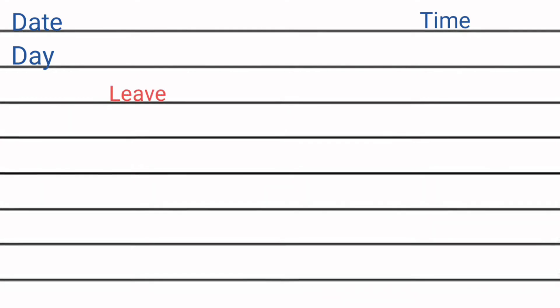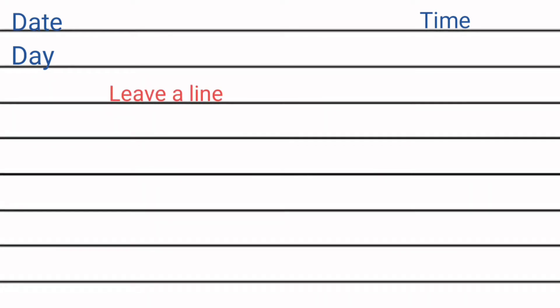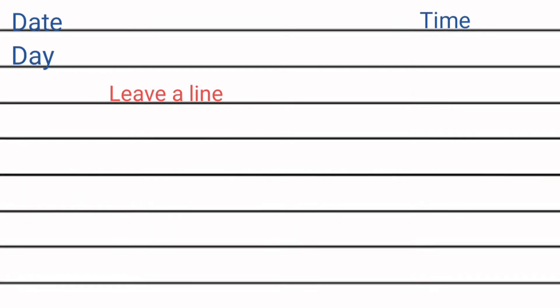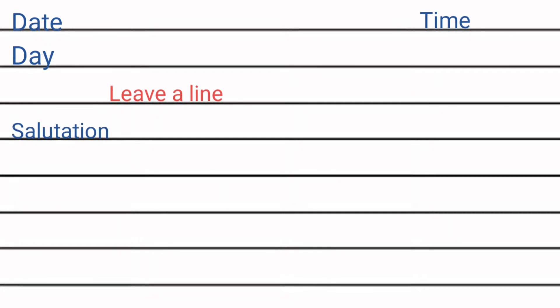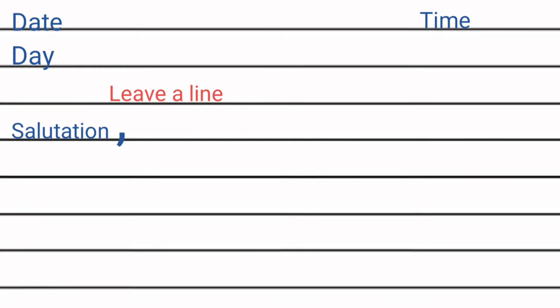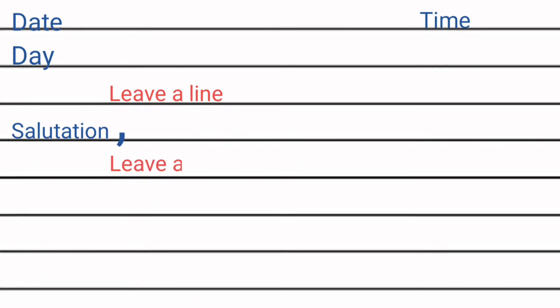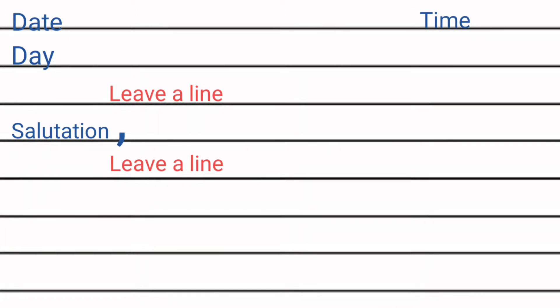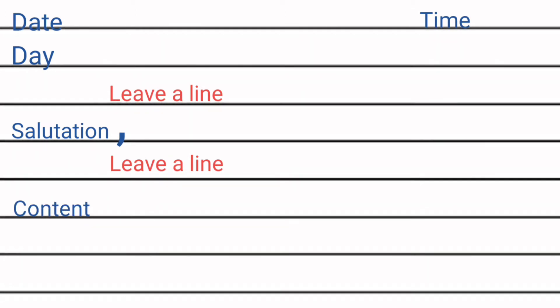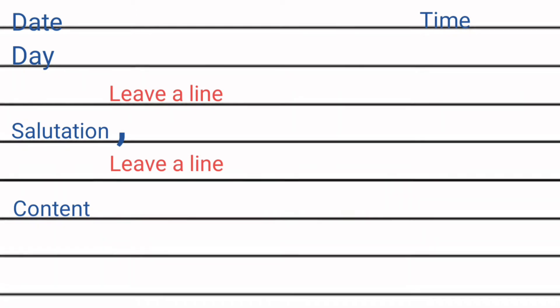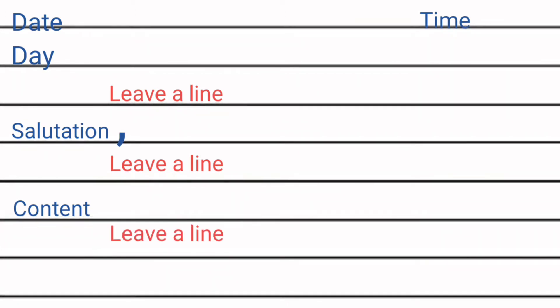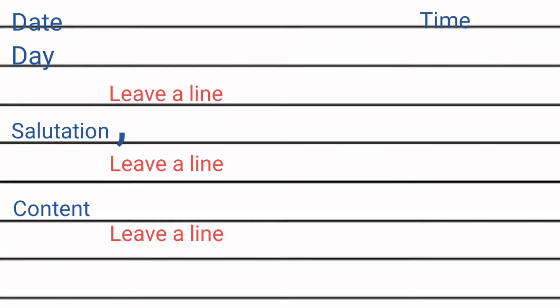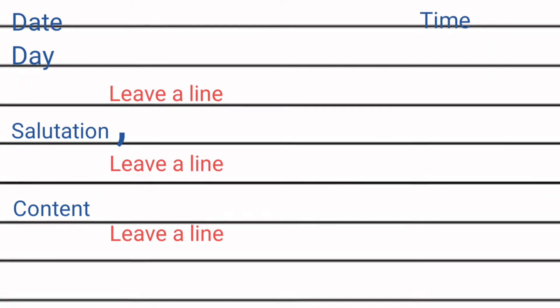Then we will leave a line and write down salutation on the left hand, then put comma, then again after leaving a line and write down content. Then after completing the content we will again leave a line and write down closing.